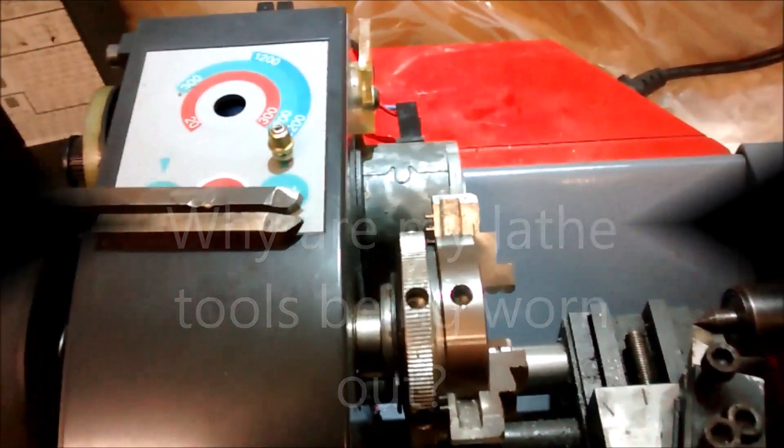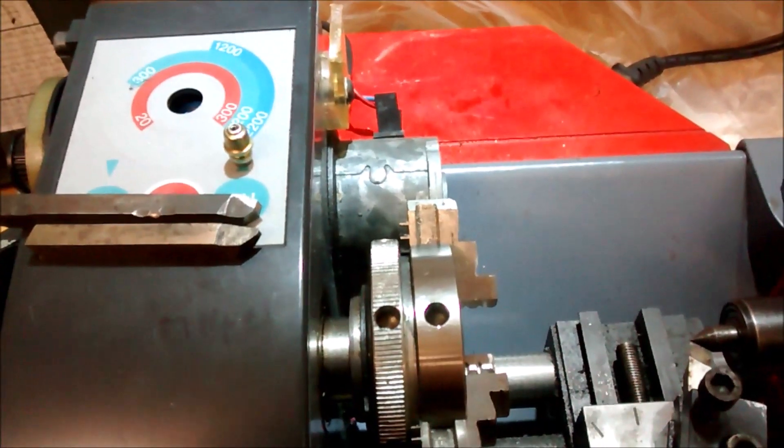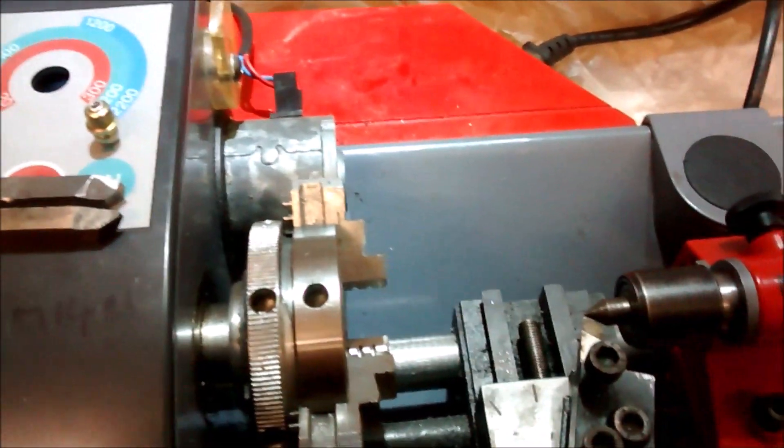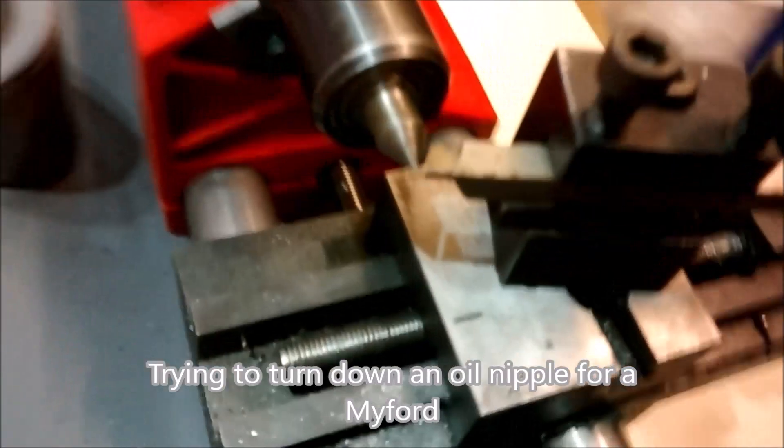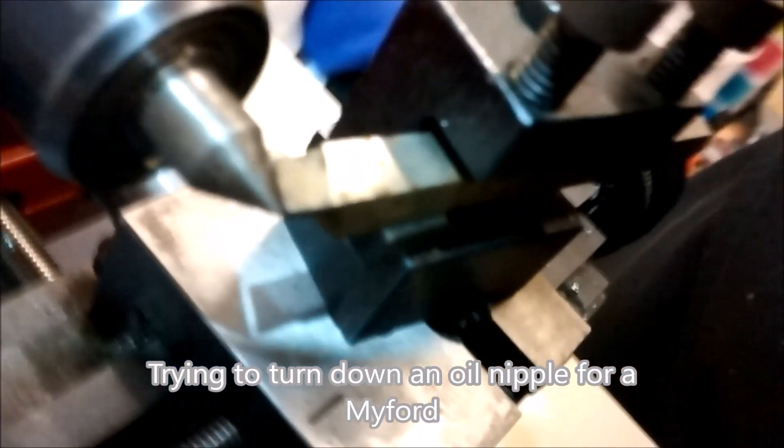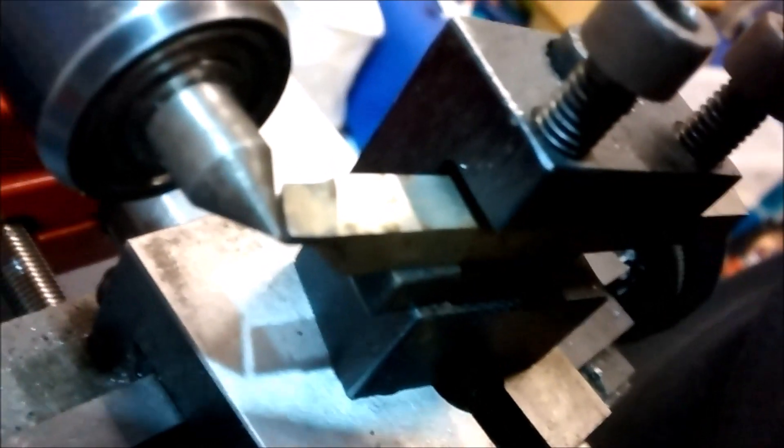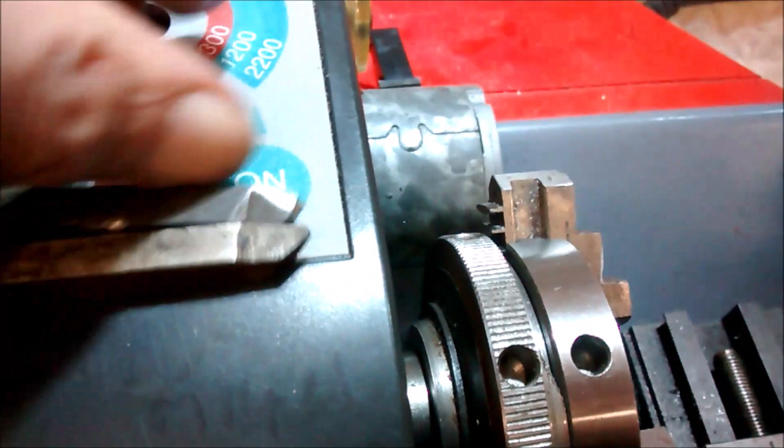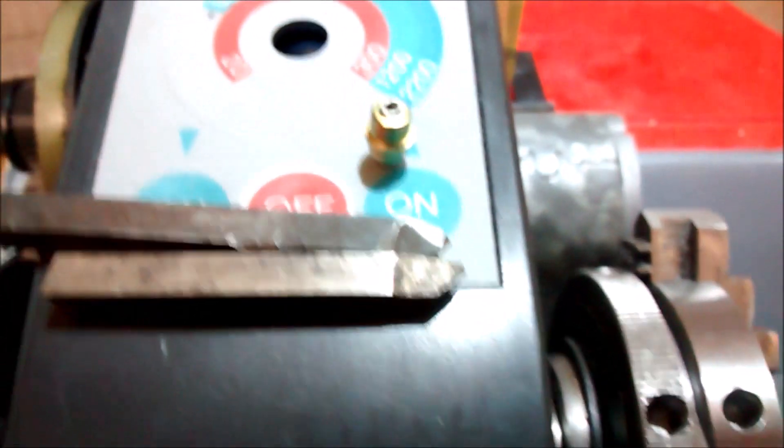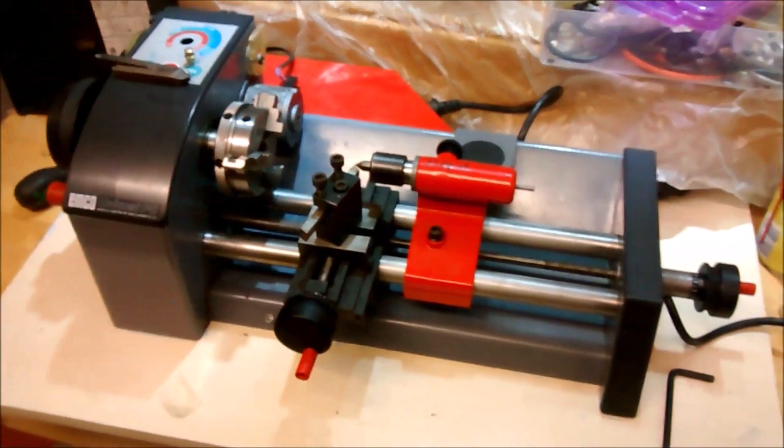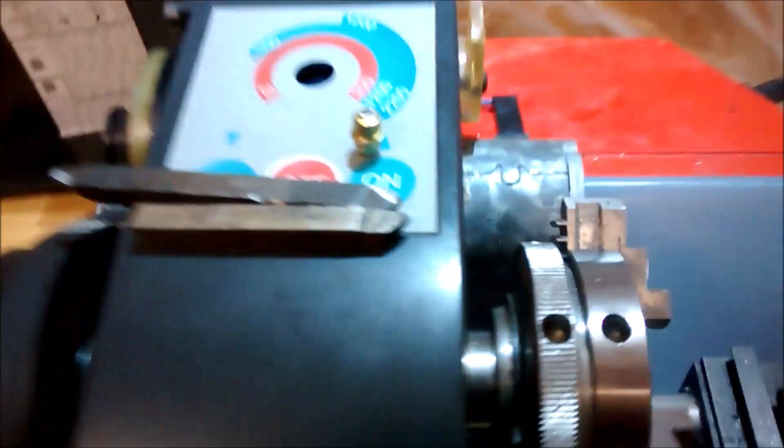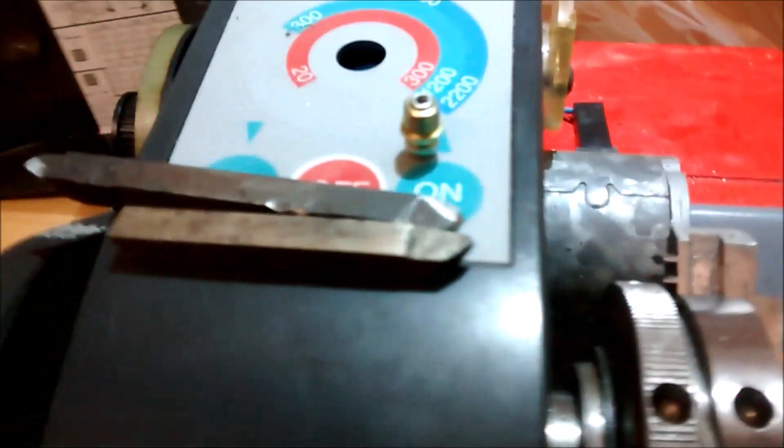Well, if Macro works on this camera, you'll be able to see something quite interesting. I'm just checking that I've been setting my tools at the right height on the center line because all I was trying to do is turn down an oil nipple for my Mifid lathe in the PC-Basic, the Emco Unimat PC-Basic.